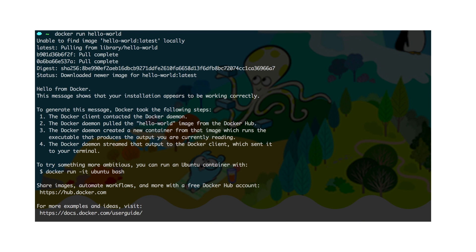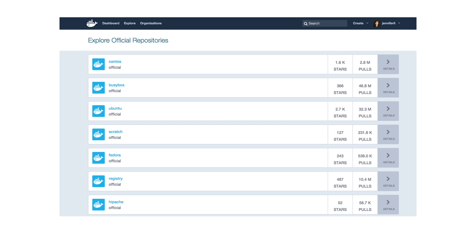Now you see the second line says unable to find image hello-world latest locally and pulling from library. What Docker is doing here is to find on your local machine whether there is an image called hello-world. If not, it will go to Docker Hub to pull it. Docker Hub is a cloud-based registry that provides a centralized resource to easily discover and distribute images.